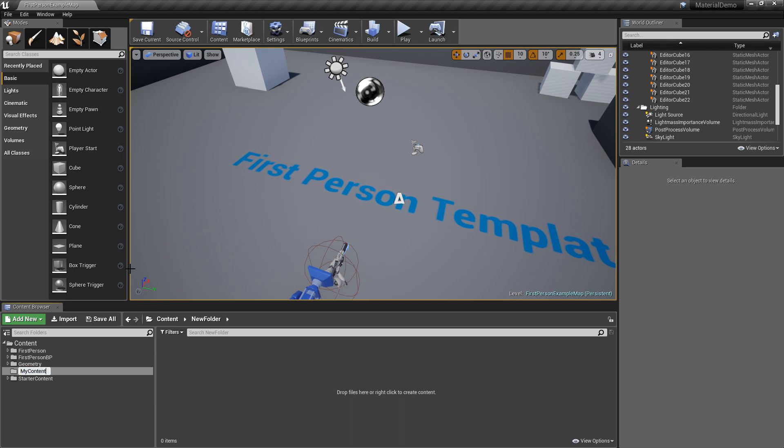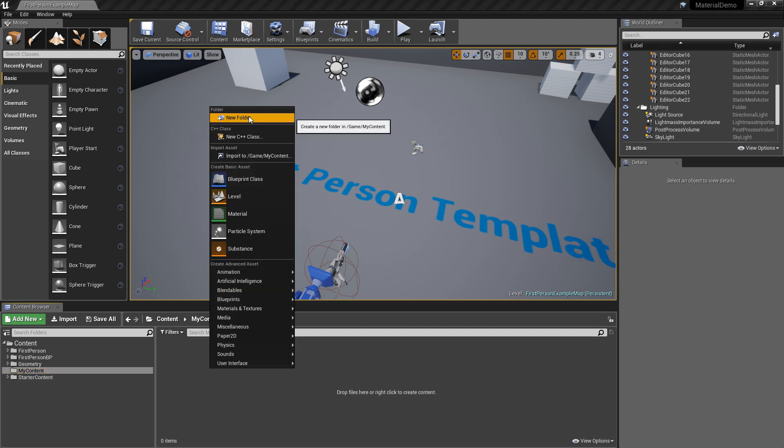And in here let's make a folder called materials, new folder.